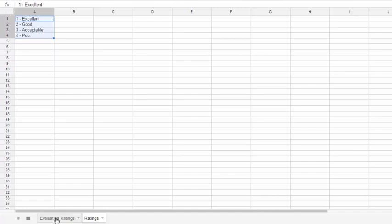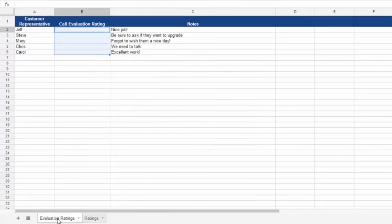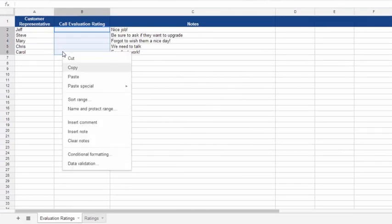Now we'll go back to our Evaluation Ratings worksheet and then select the range of cells that need to have the drop-down list in them. Then right-click and go to Data Validation.